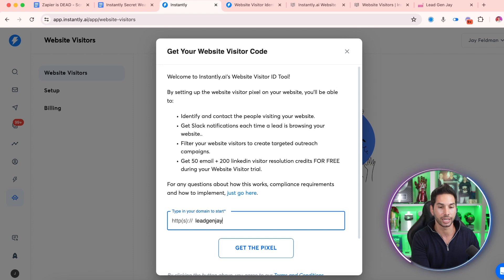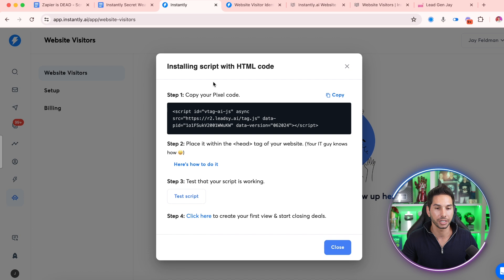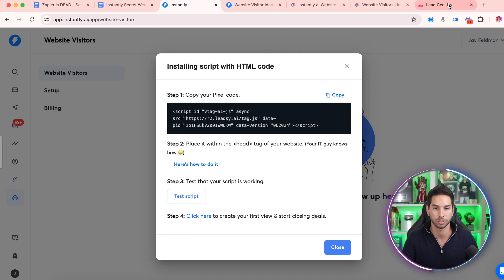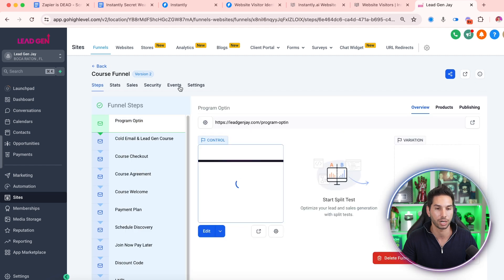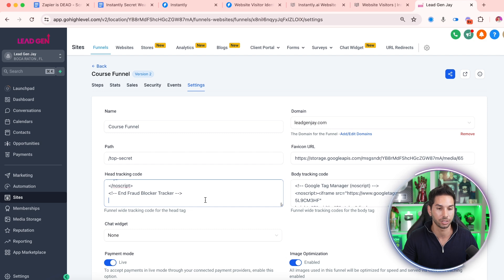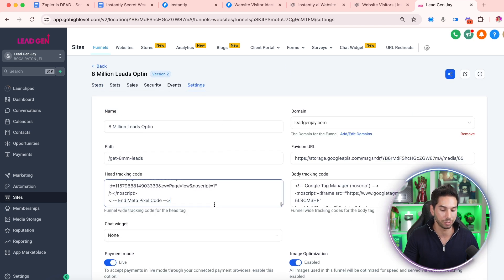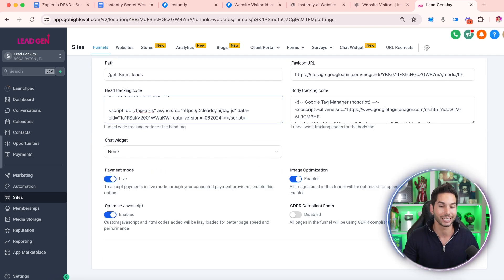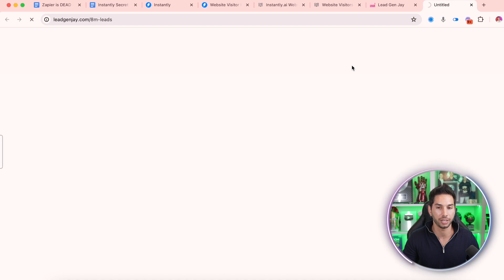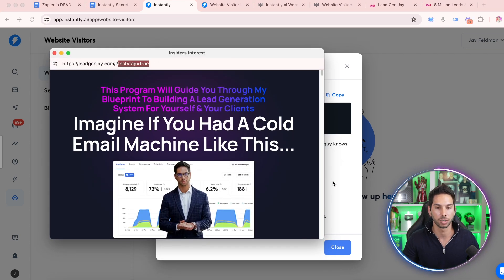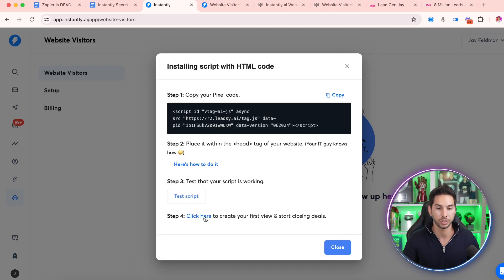So I'm going to be setting this up on leadgenj.com. Type in your domain and then get that pixel. They're going to give you a unique code that you're going to copy and place into the header tag of your website. Now I'm going to do this in Go High Level. Just know that no matter what platform you're using, there's going to be a pretty simple way to do this. So here we are in Go High Level. I'm going to do this in my course funnel, which is the highest traffic funnel. We can come into settings and just place this in the head tracking code of this entire site. I'm also going to place this on the header of my high-traffic lead magnets. Let's go ahead and open this page so that code will trigger and Instantly will get notified that it worked. Let's test that script — and I guess that means the test was a success. Then click here to create your first view and start closing deals.